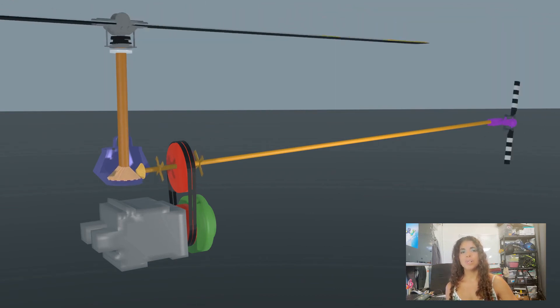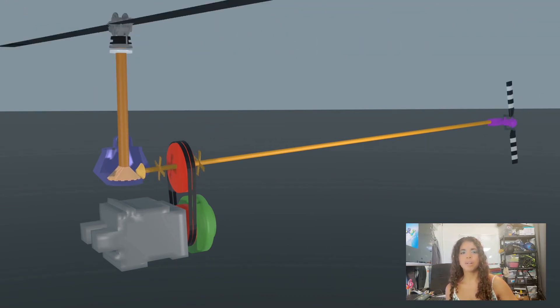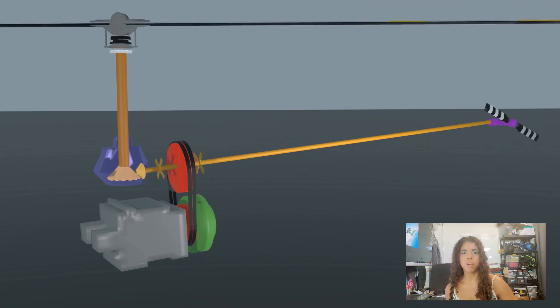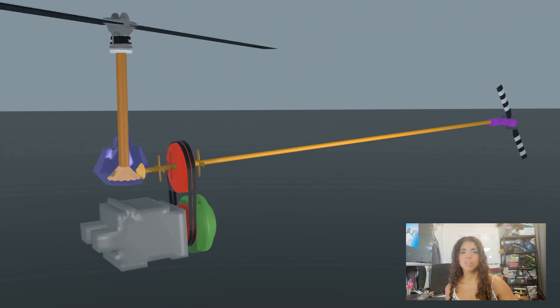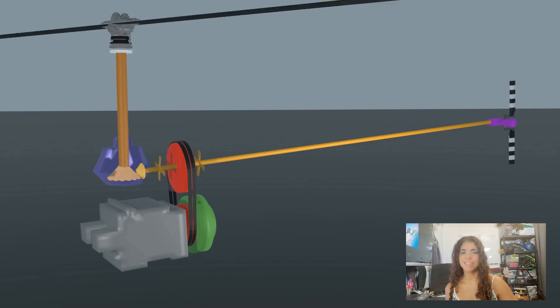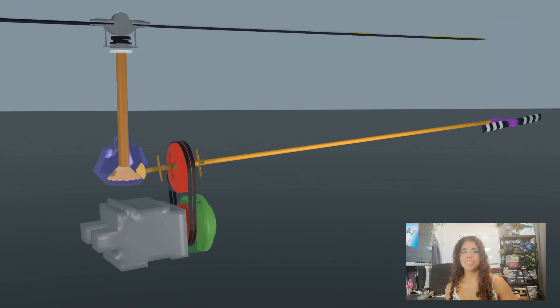So there you go, a simple explanation as to how the helicopter's rotors are able to use the power from the engine to rotate. I hope you enjoyed this lesson.